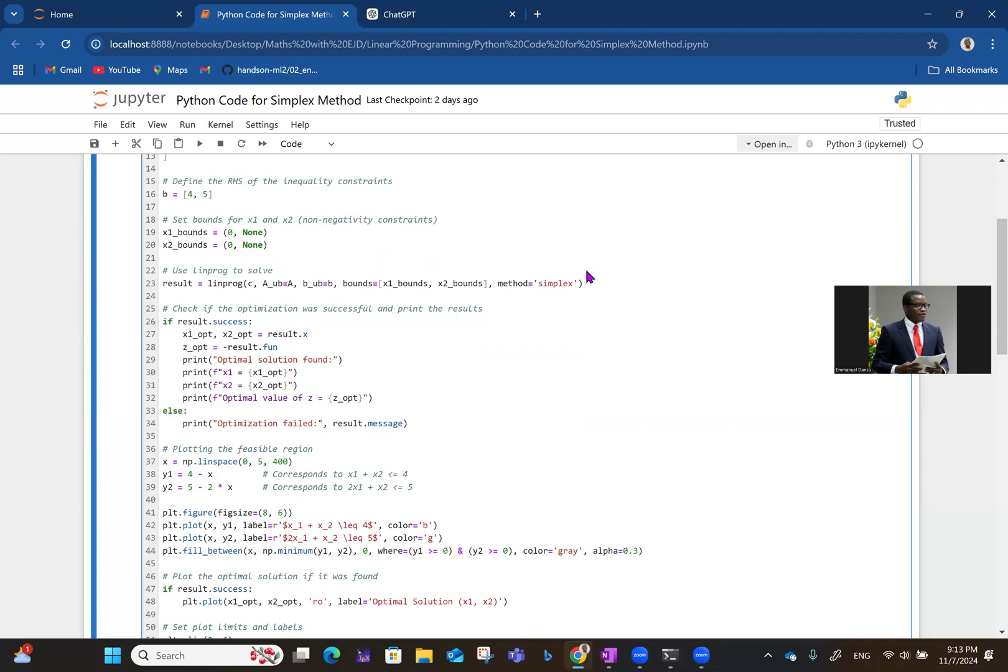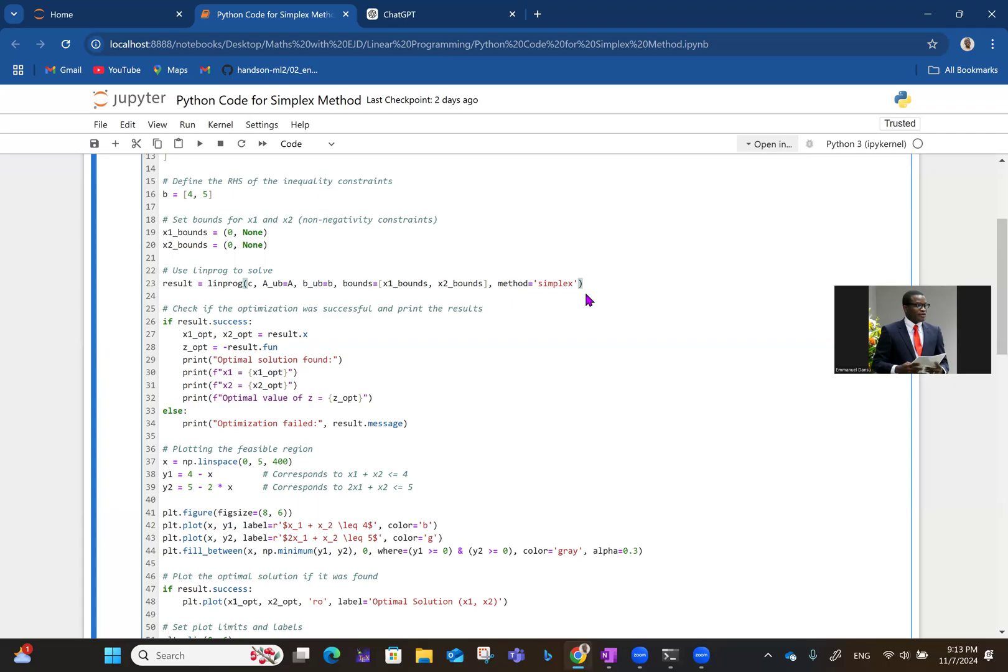Then line 23 is where you're actually doing the simplex method. So that's why the method here is simplex. If you notice, when we're talking about the graphical method, the method we were using was highs, H-I-G-H-S. Well, here we are talking about simplex. So we just replace that highs with simplex and every other thing follows. Now we are extracting the result, the optimal solution and everything. Then if it doesn't exist, it will tell us that optimization cannot be done. There are cases where optimization is impossible.